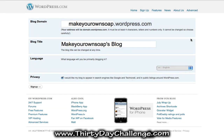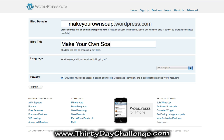WordPress will check with you to make sure it has the URL that you want, and you want your main theme keyword to be your URL. If that is not available, add a suffix to the end of it. The title is going to be your main theme keyword. Select the language that you'll be blogging in, and of course we want our blog to appear in the search engines. Then go ahead and click sign up.